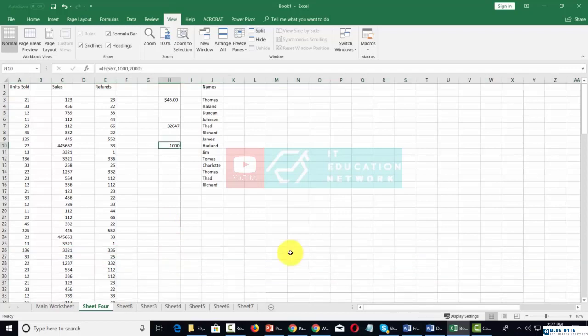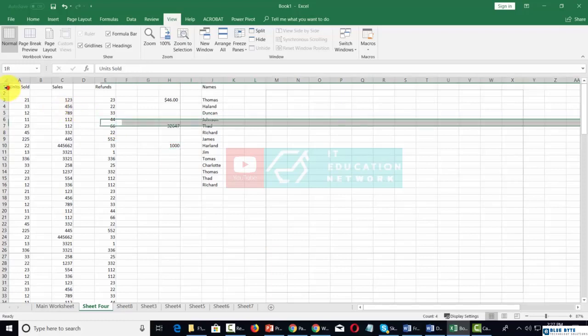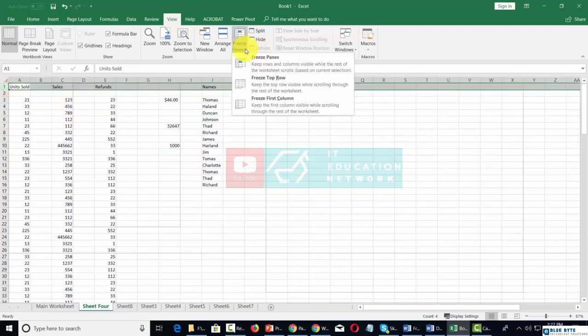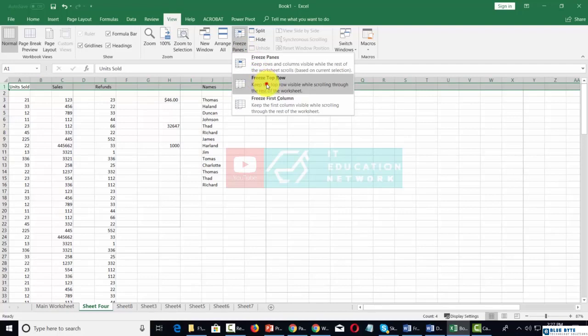We can freeze our panes. For example, we can take this top column, go to Freeze Panes, and then freeze the top row.